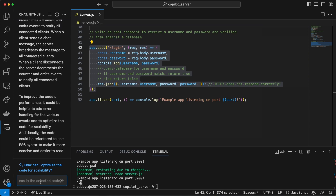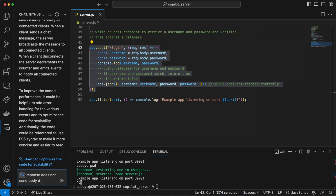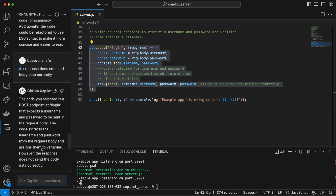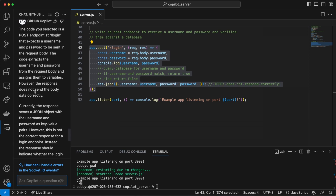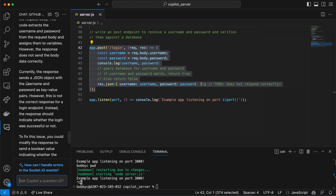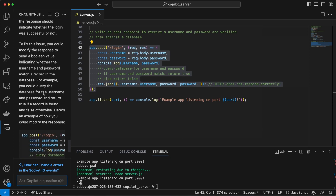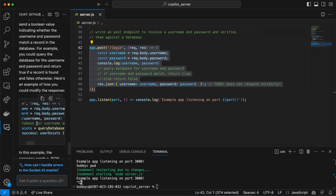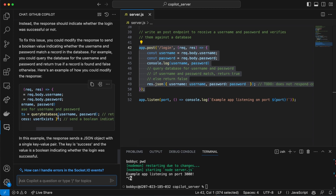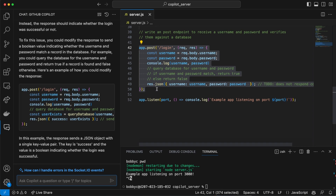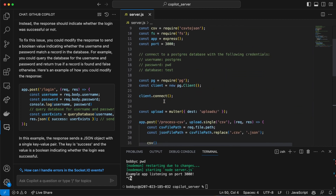Let's say there is a problem here. I'll prompt it by saying 'does not respond correctly.' Let's see if Copilot can do something to fix this. There's a slash command — 'propose a fix for the problem in the selected code.' I'll try: 'response does not send body data correctly.' It says: 'The code is a POST endpoint at login — the response sends a JSON object with the username and password as key-value pairs. However this is not a correct response for a login endpoint.' The suggestion it sends back is 'user exists' — that is in essence what we want to build, so it's a pretty good suggestion.